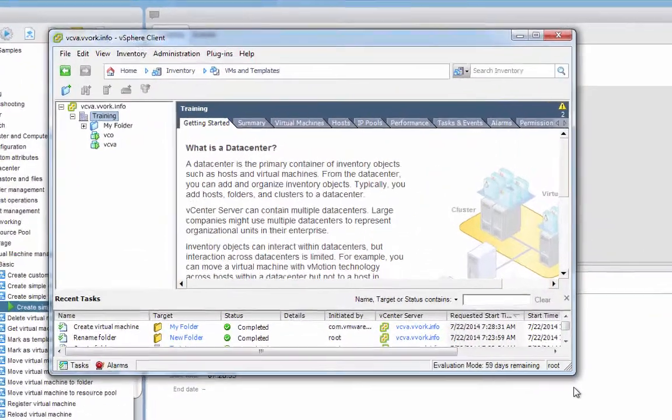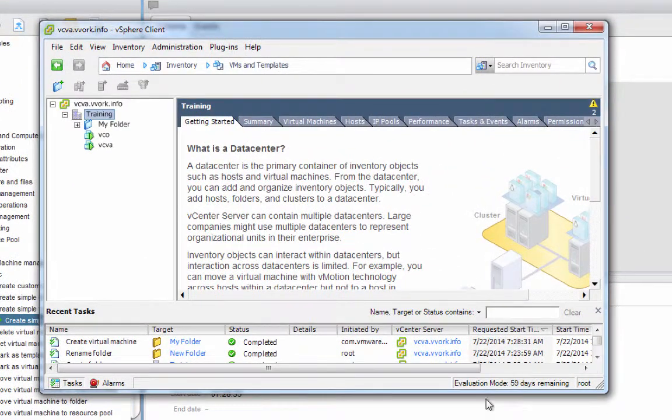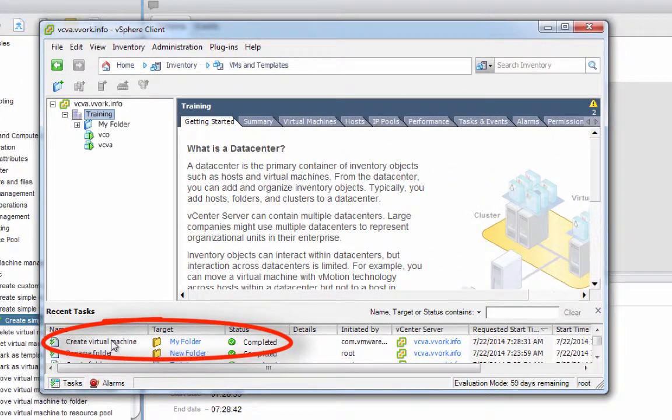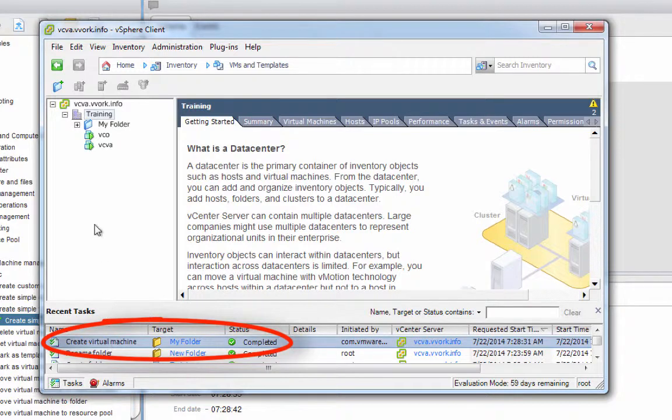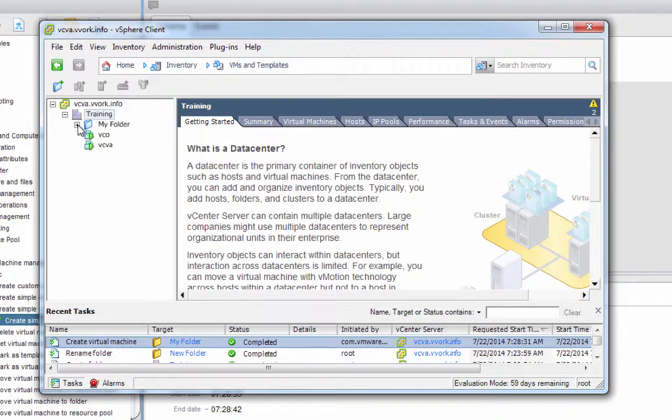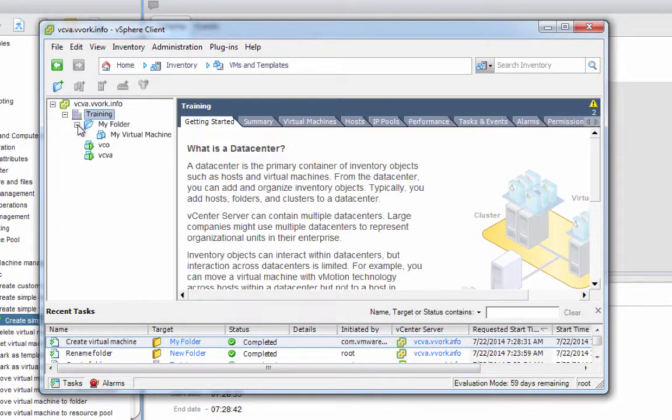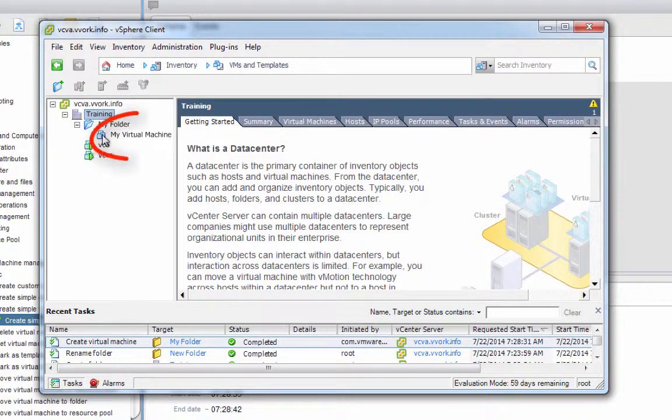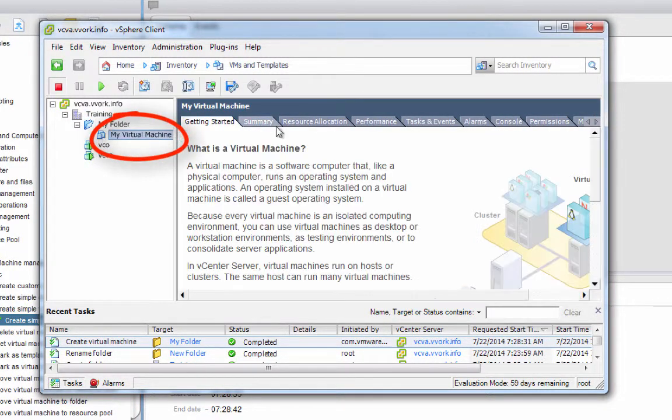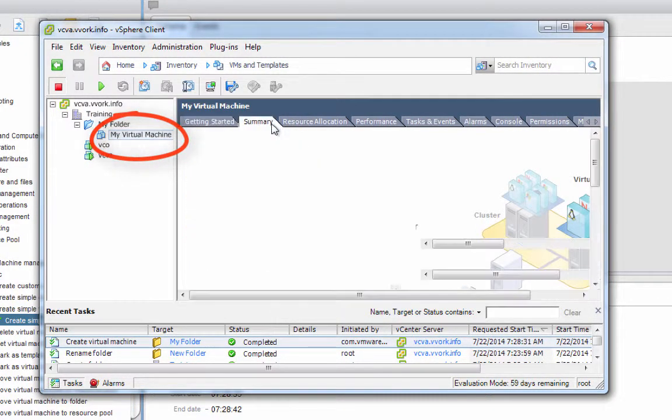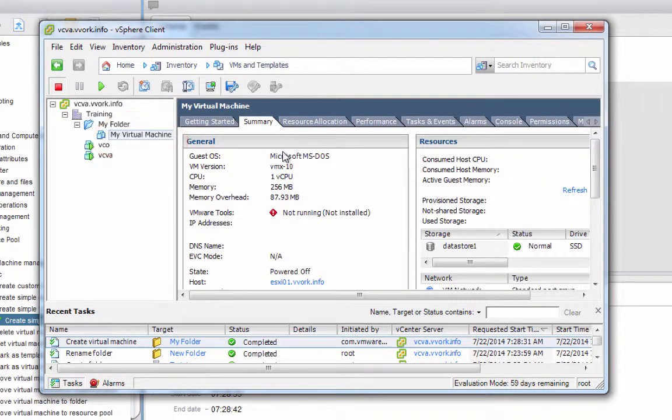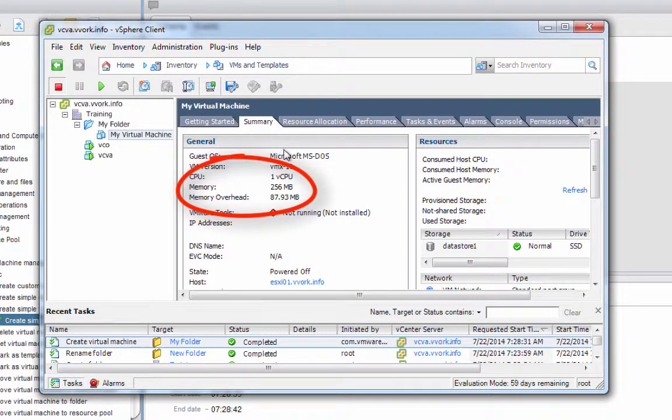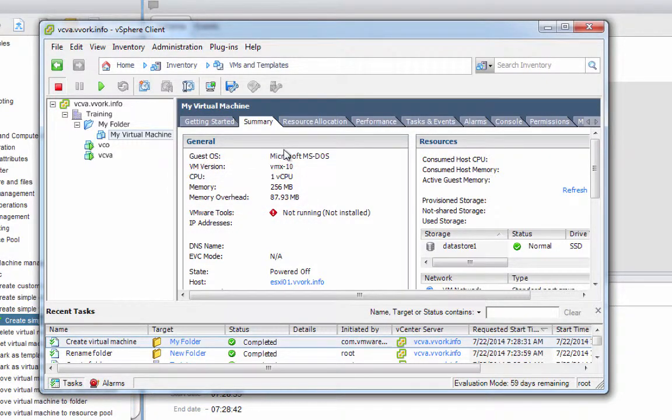Notice in the vSphere client it says—well, it's already done. It says it's created a virtual machine. To prove it's done, so drum roll please, let's go into the 'my folder' folder, and sure enough there's that virtual machine. If we look at that virtual machine, it's got one virtual CPU, 256 megabytes—in fact it's configured exactly the way we said we want it created. So there's our virtual machine.